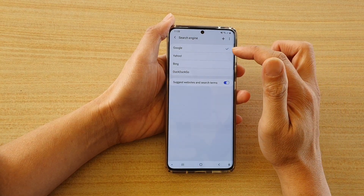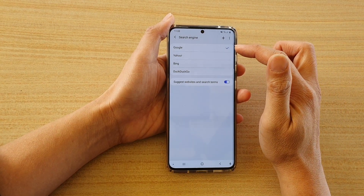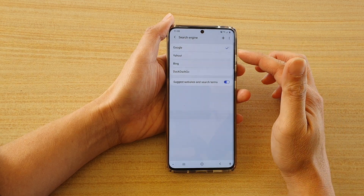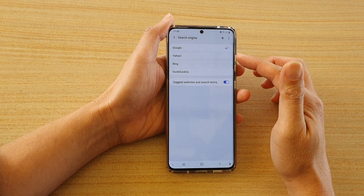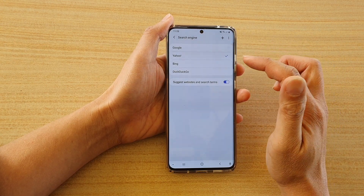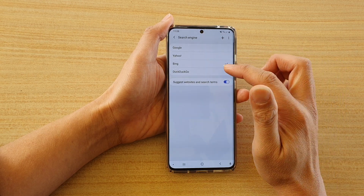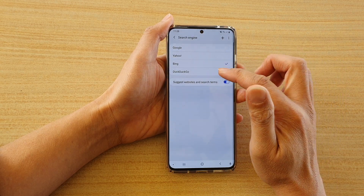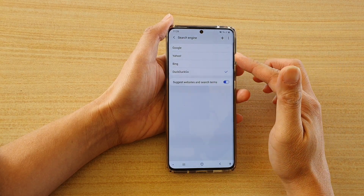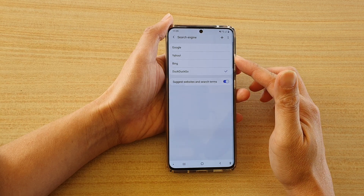By default it is set to Google as the default search engine, but if you prefer other search engines you would want to choose, for example, Yahoo, Bing, or DuckDuckGo. So those are the four options that you have available to choose from.